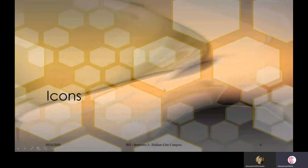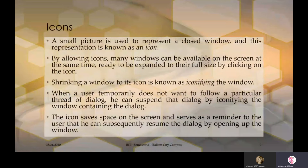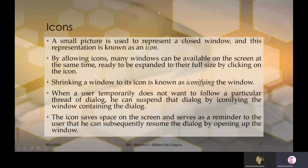Next: Icons. Icons are small pictures used to represent a closed window, and this representation is known as an icon. In the desktop panel you see many small images indicating a closed window. On the desktop you see many icons in the panel indicating closed windows.